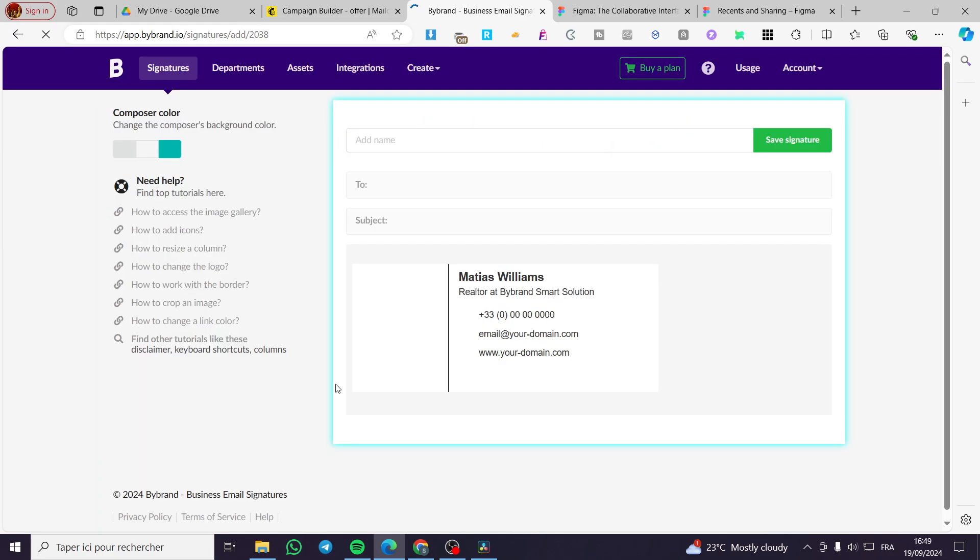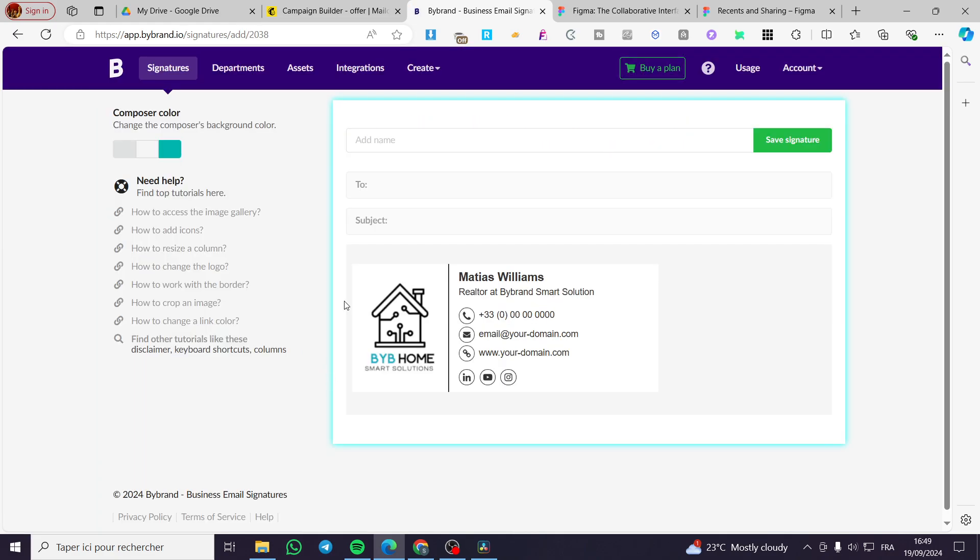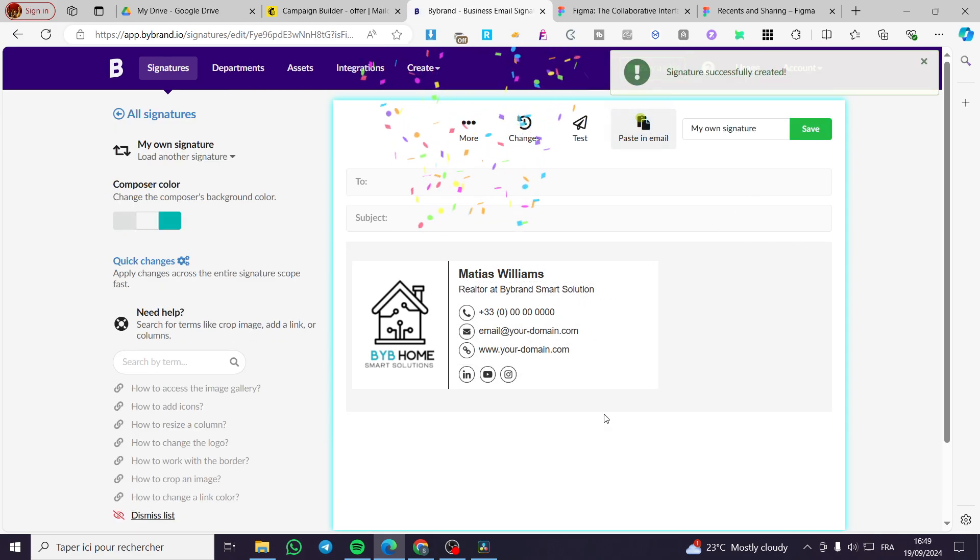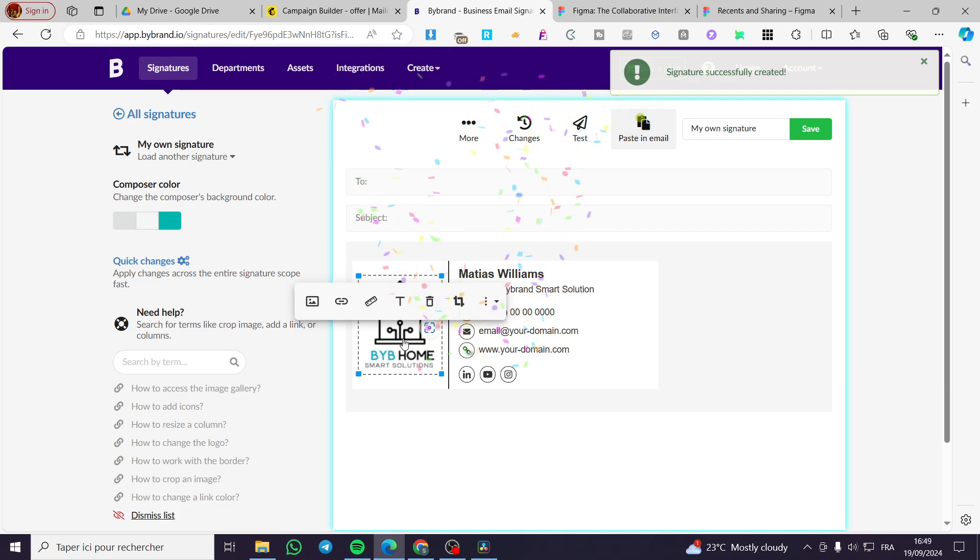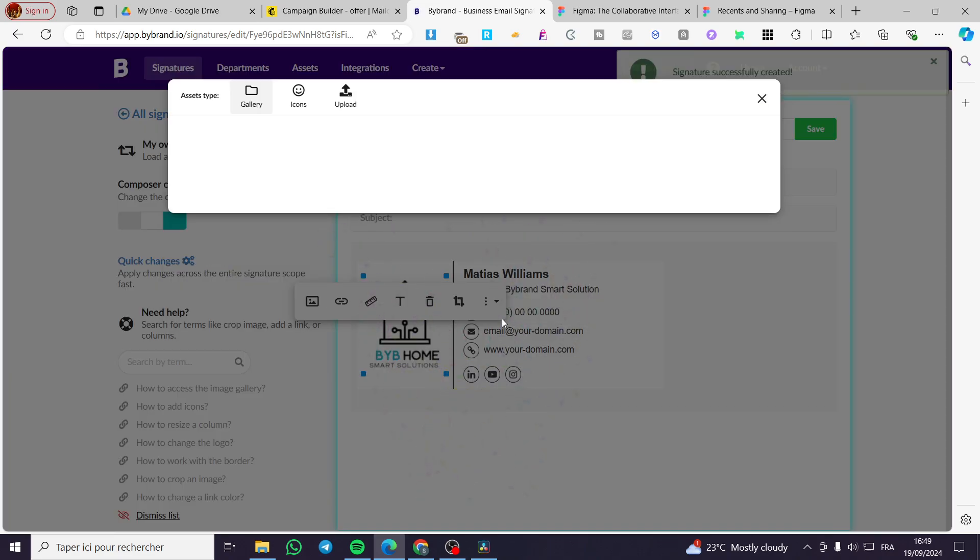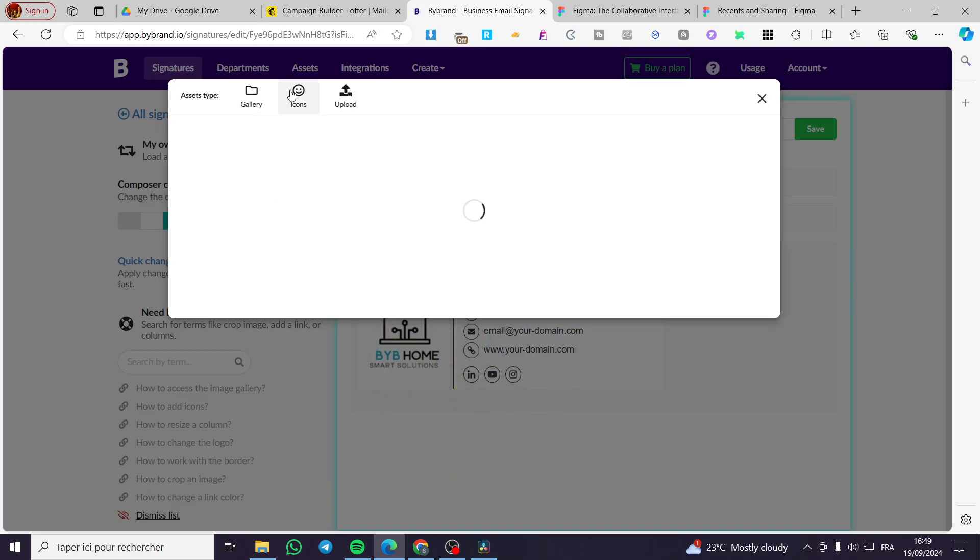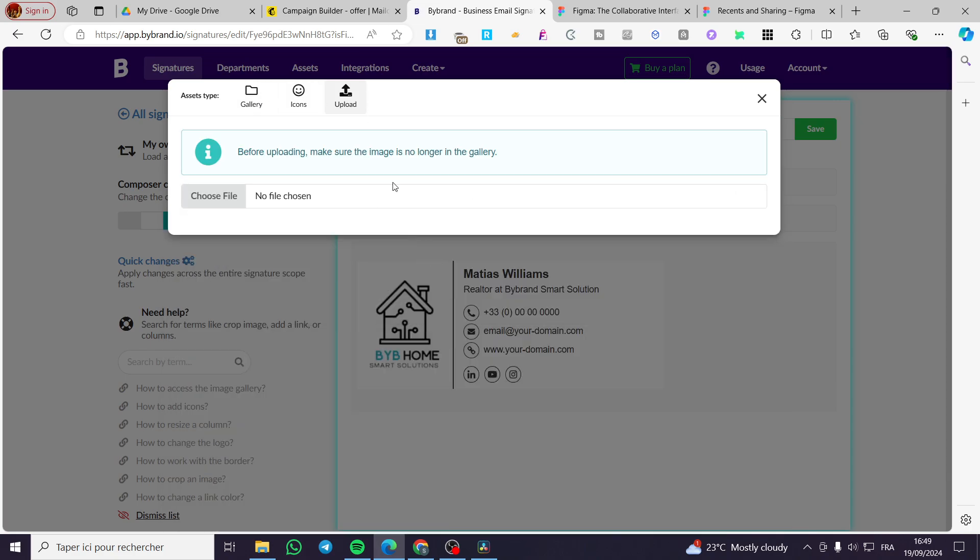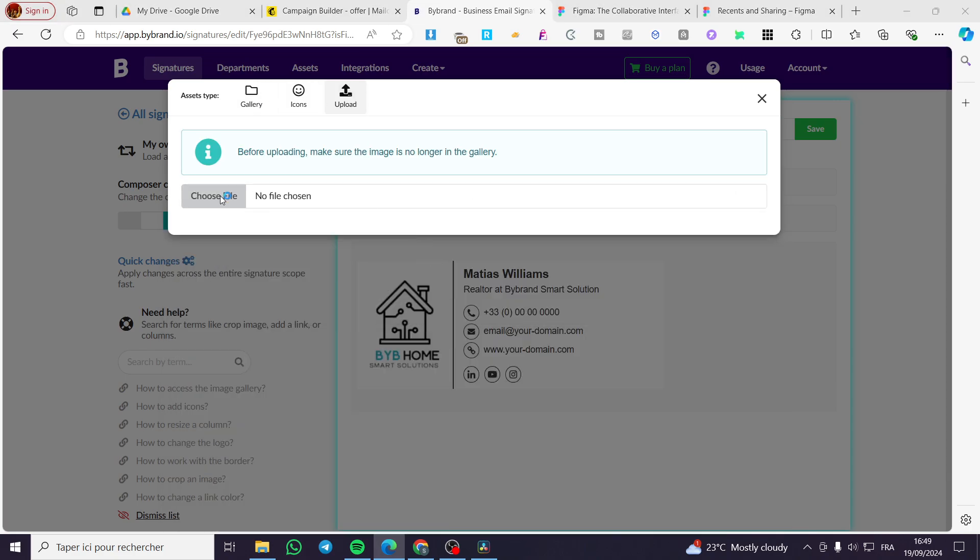Now we are going to click on use that. Here we are going to add a name to it, for example, 'my own signature.' Then you are going to save the signature. Now we have set everything and everything is modifiable. I'm going to simply choose an image from here. I'm going to choose any of the images that I have.